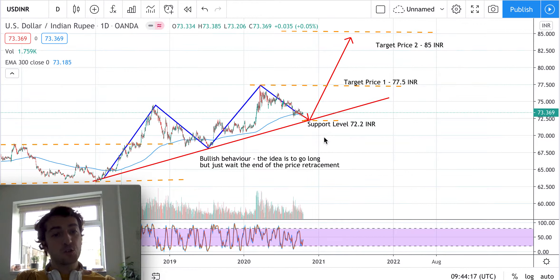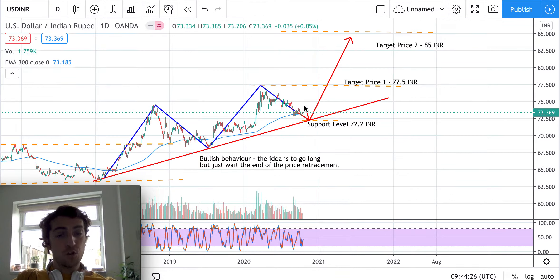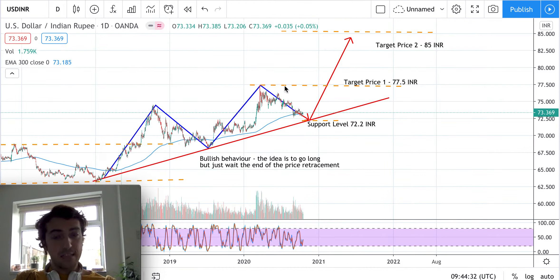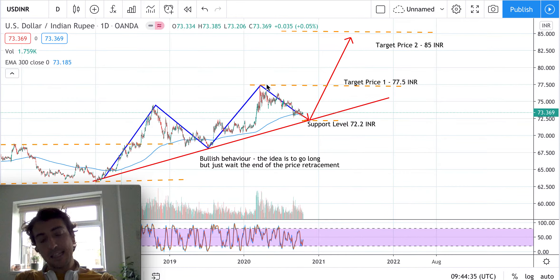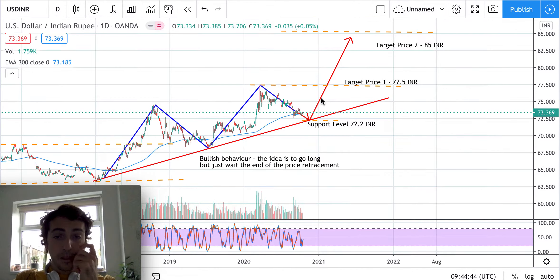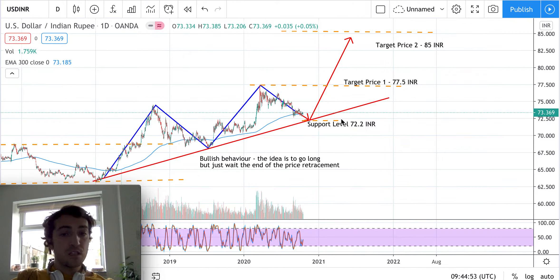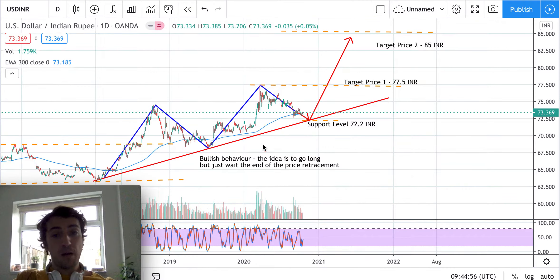The overall trend is bullish, so for long-term investment the idea is to go long — but just wait for the end of this price setback before entering. For short-term investment, you can see that in the last six months prices have been moving in a downtrend, as they are in the retracement stage of this wave. There might be a short-term opportunity to go short down to the support level, but it is risky because it means investing against the major trend.